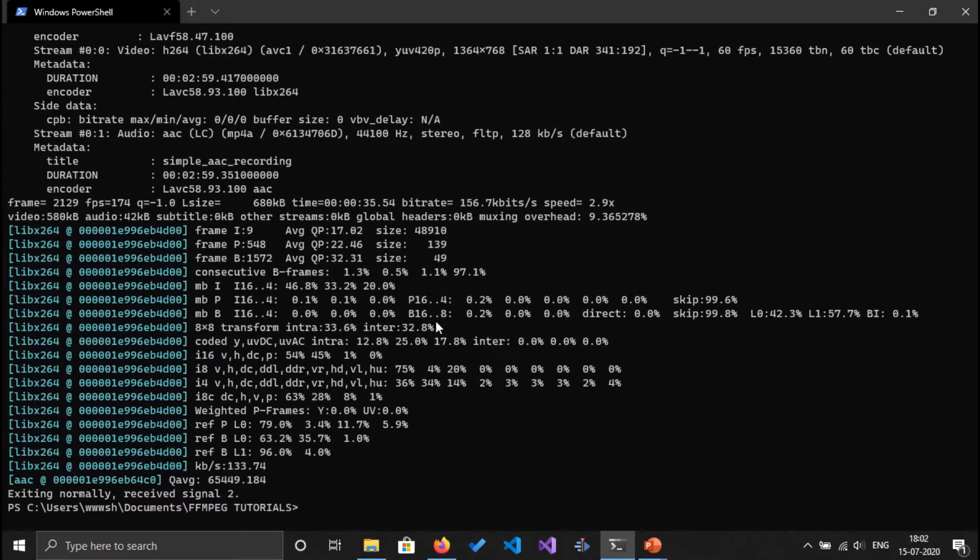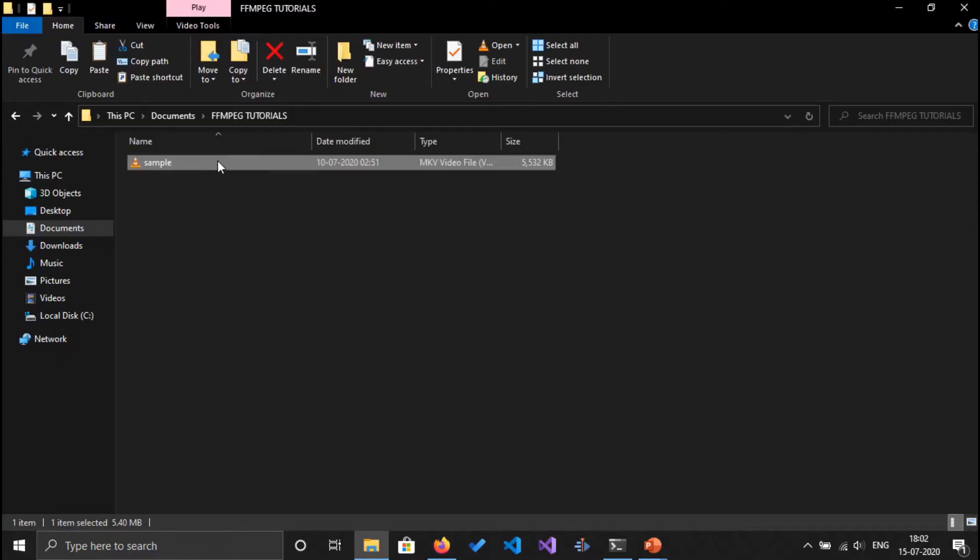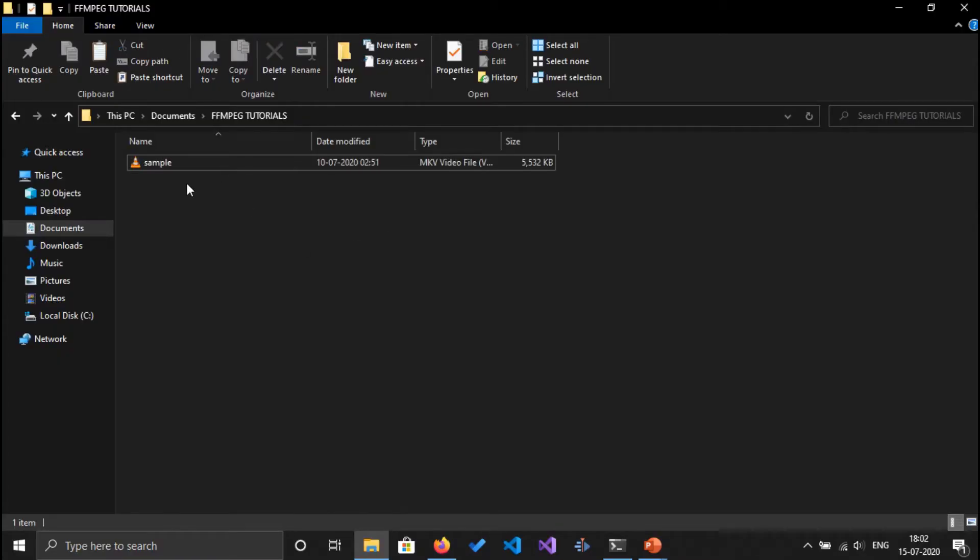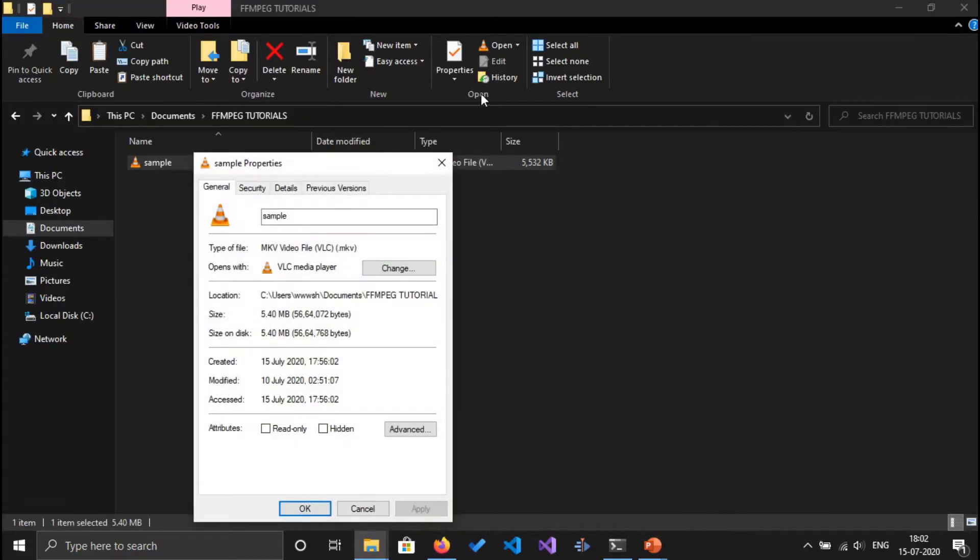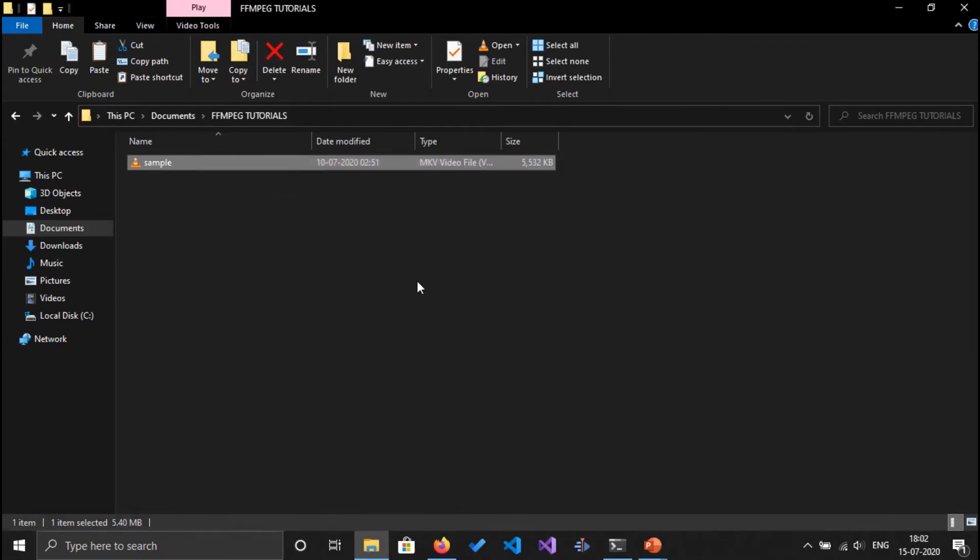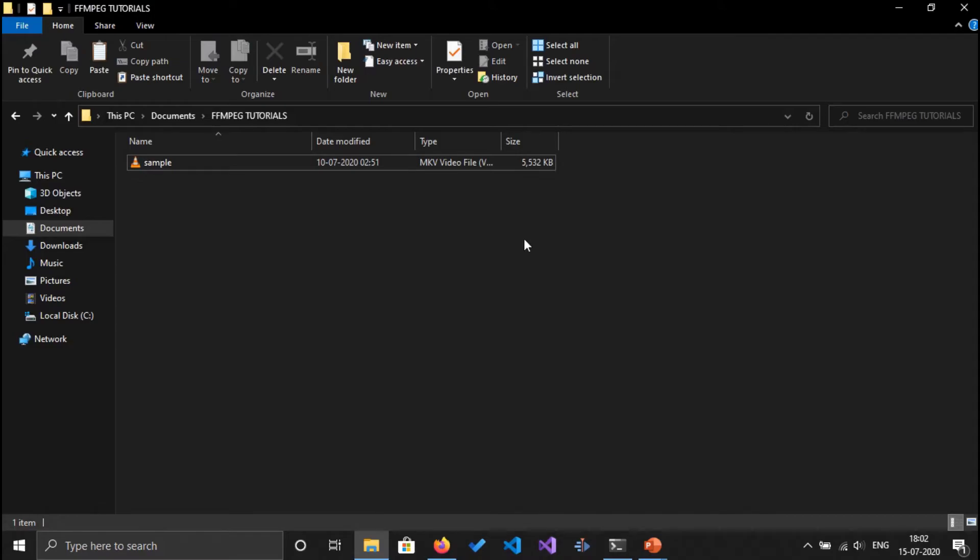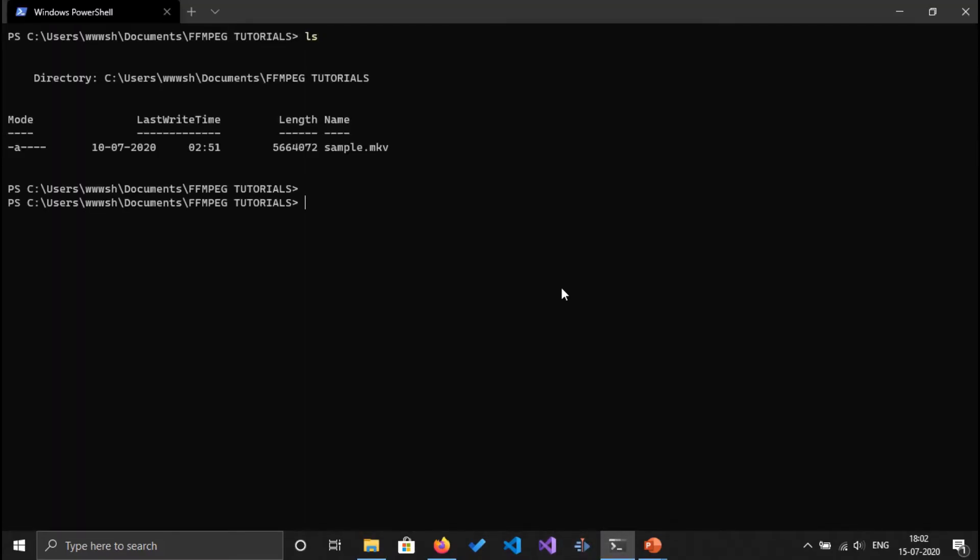terminal. Sample file here. I'm going to go to properties and as you can see, it's an MKV file. Cool. Now here is the MKV file. To convert an